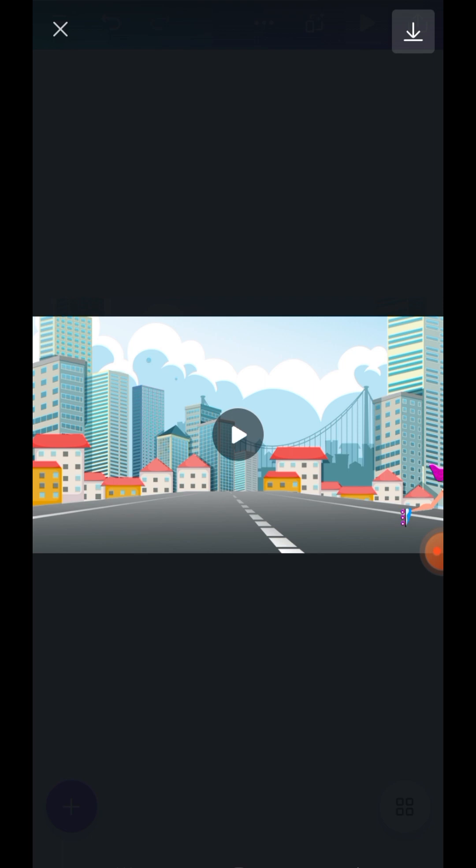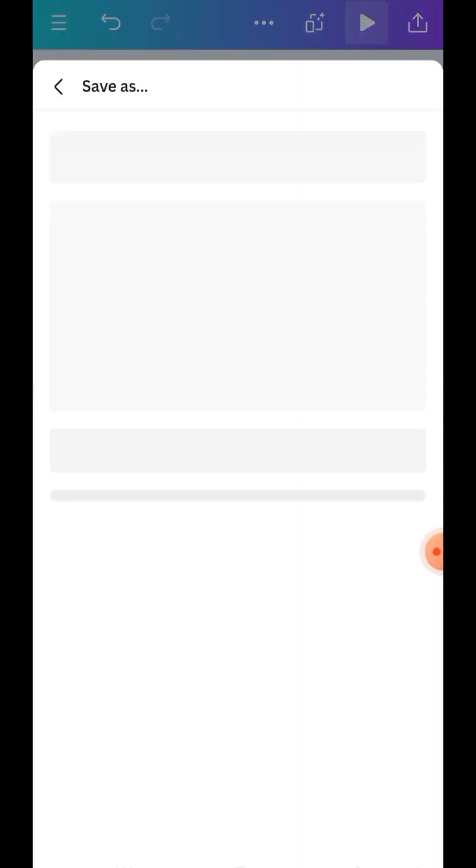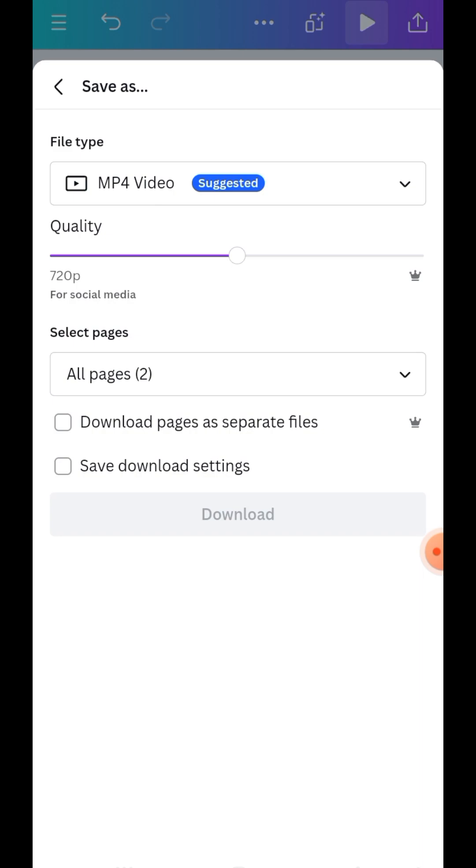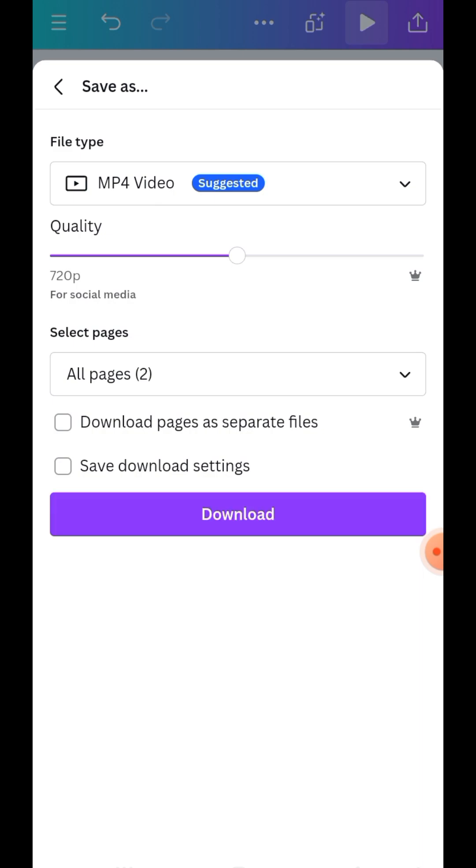So once you're cool with your animation, all you need to do is just to click on this download icon here and it will download to your device. So guys, if you enjoyed this video please don't forget to give it a like, share and subscribe to my channel and I'll see you in my next video. Bye!